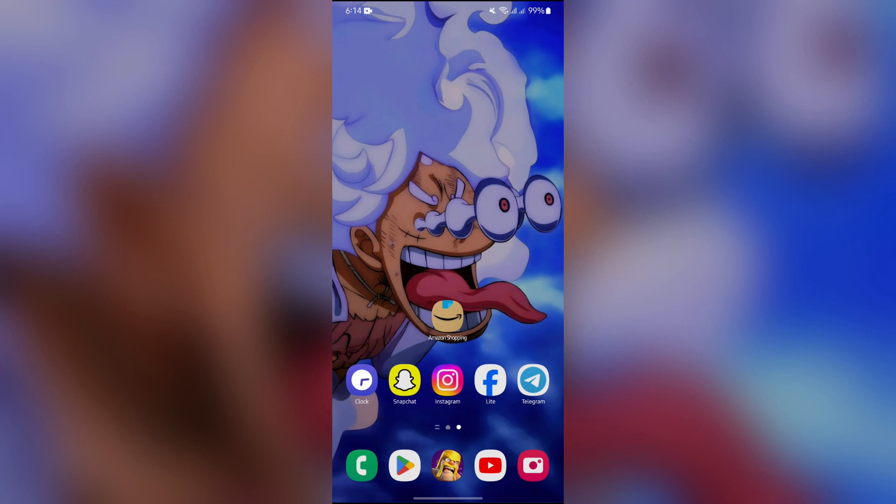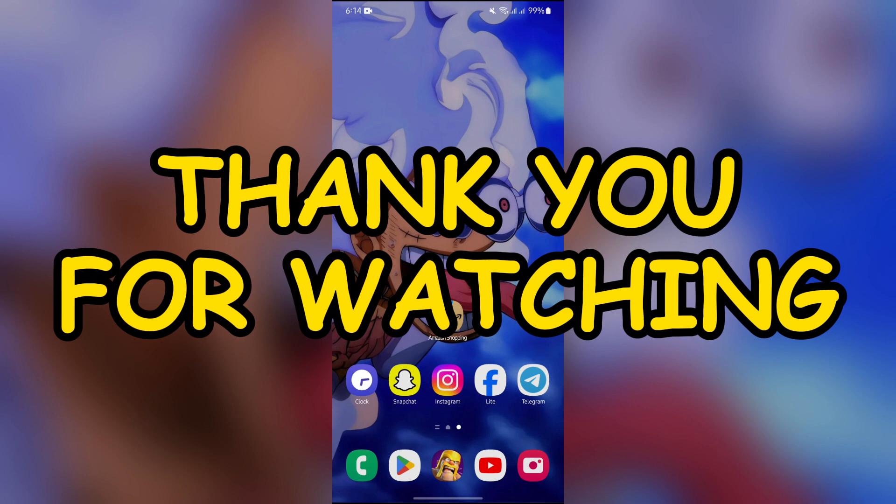I hope this video was helpful for you. If yes, don't forget to like, share, and subscribe to the channel to never miss another update. Thank you for watching.